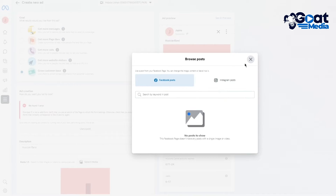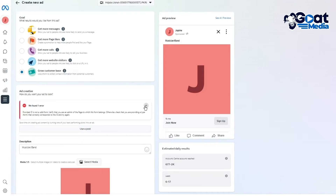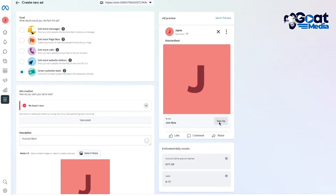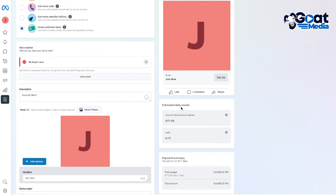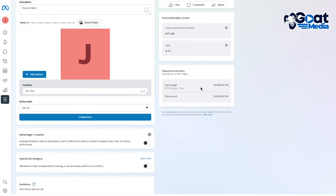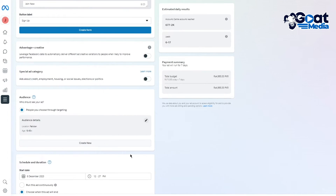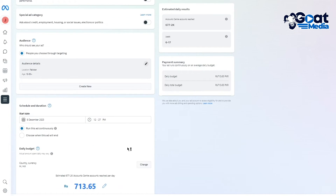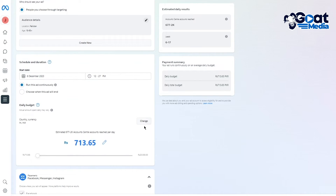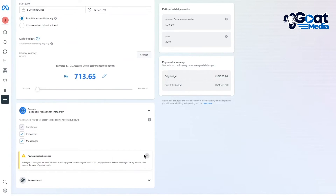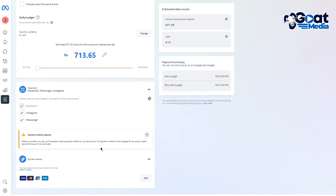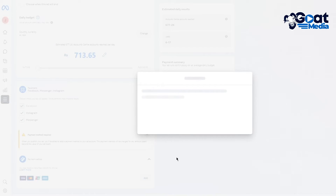Once you've set everything up, you're going to click Submit. This shows your post with 'Join Now' and a Sign Up button, estimated daily results, and a payment summary. You'll choose the necessary settings and add a payment method — whatever payment method you want — to get your leads.